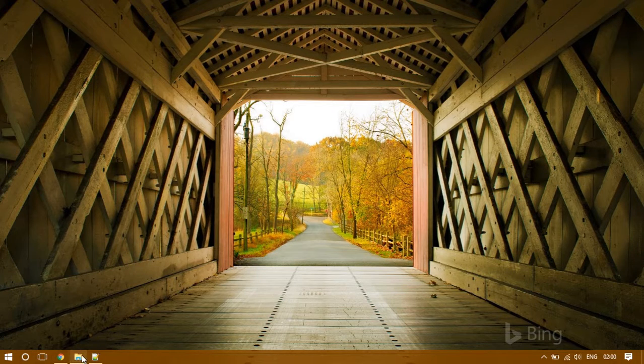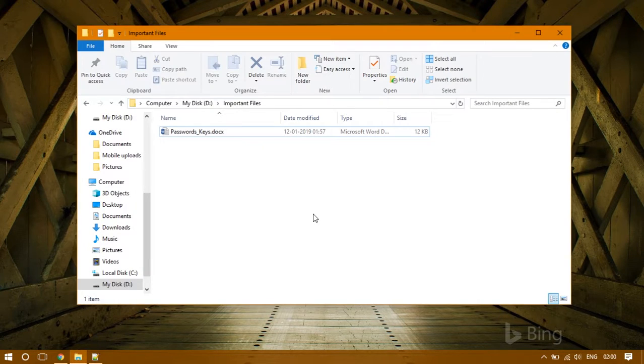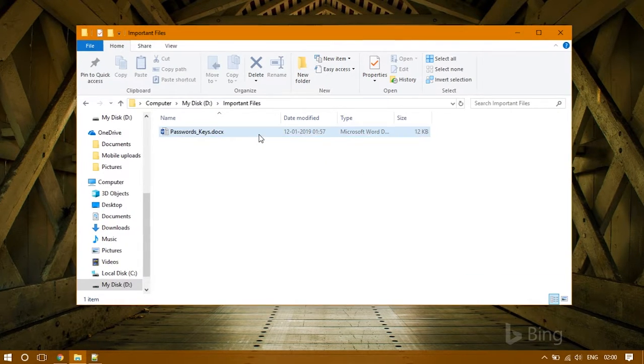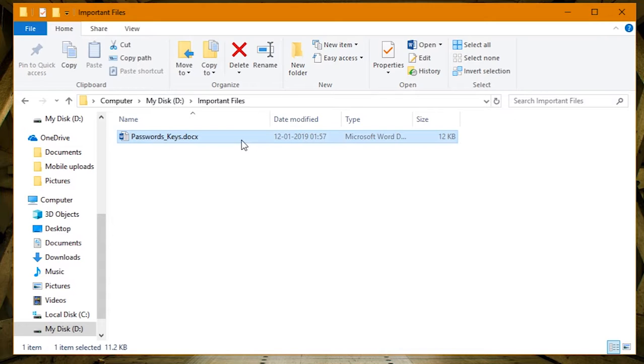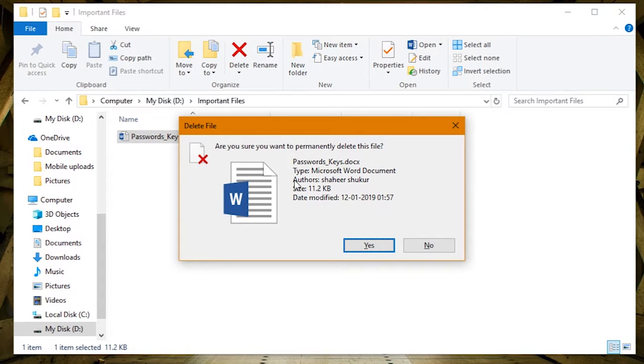To begin, let's open the file explorer. Select an important file and let's permanently delete it.